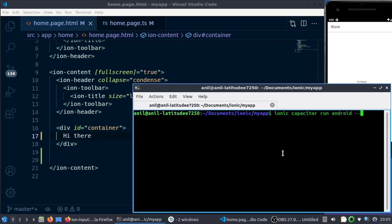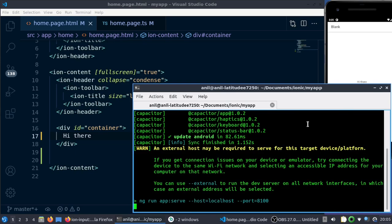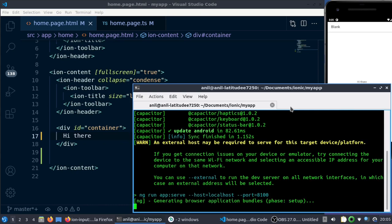I am also using live reload with -l. In most of the cases they say it will work, but majority of the times it won't.